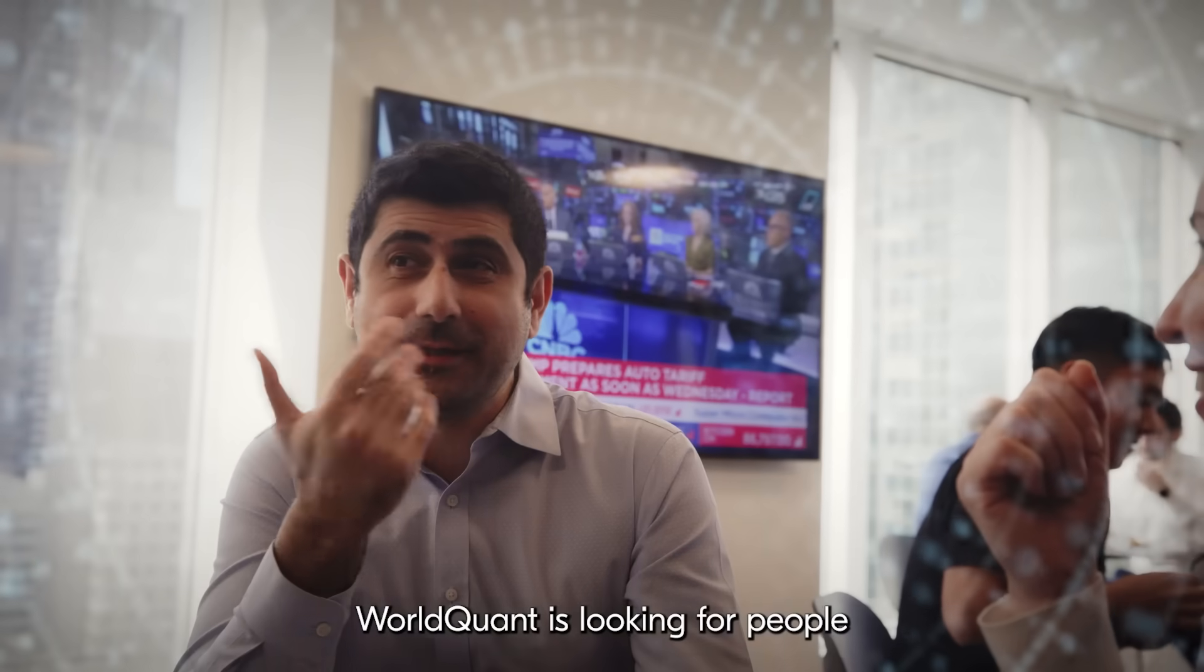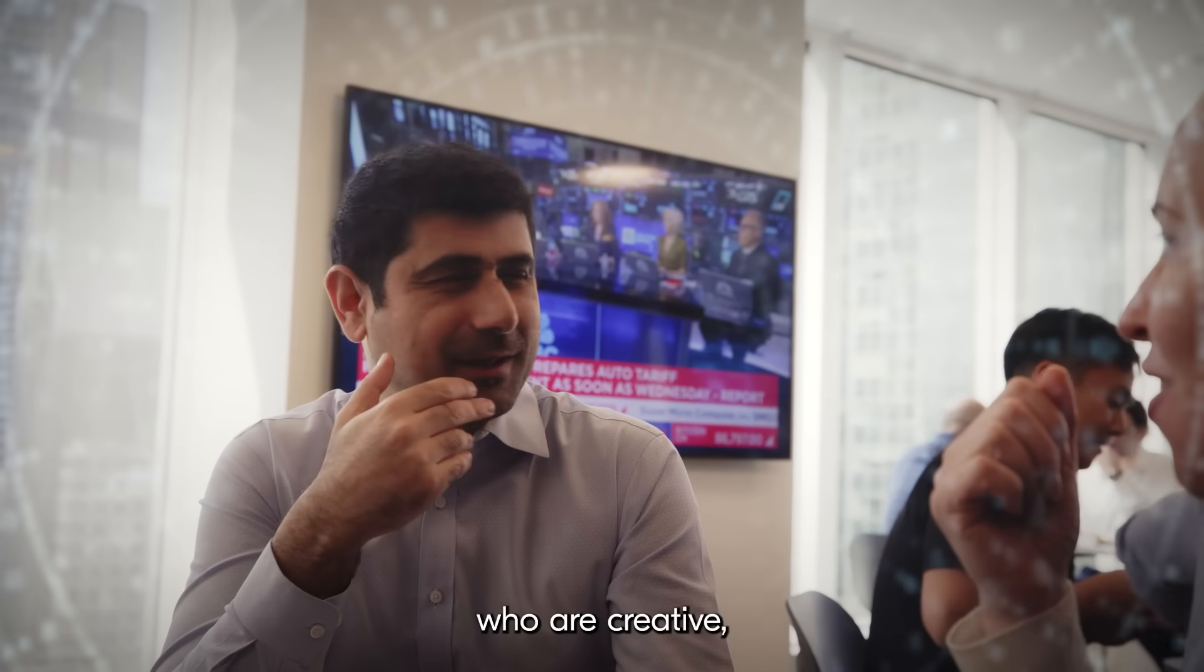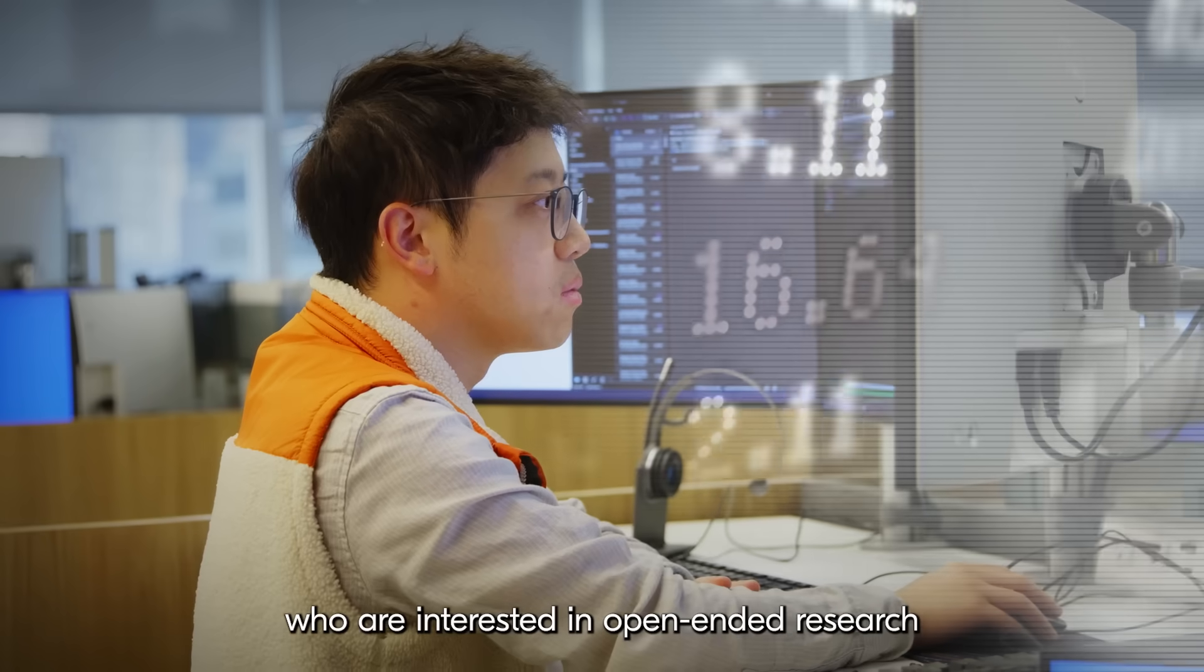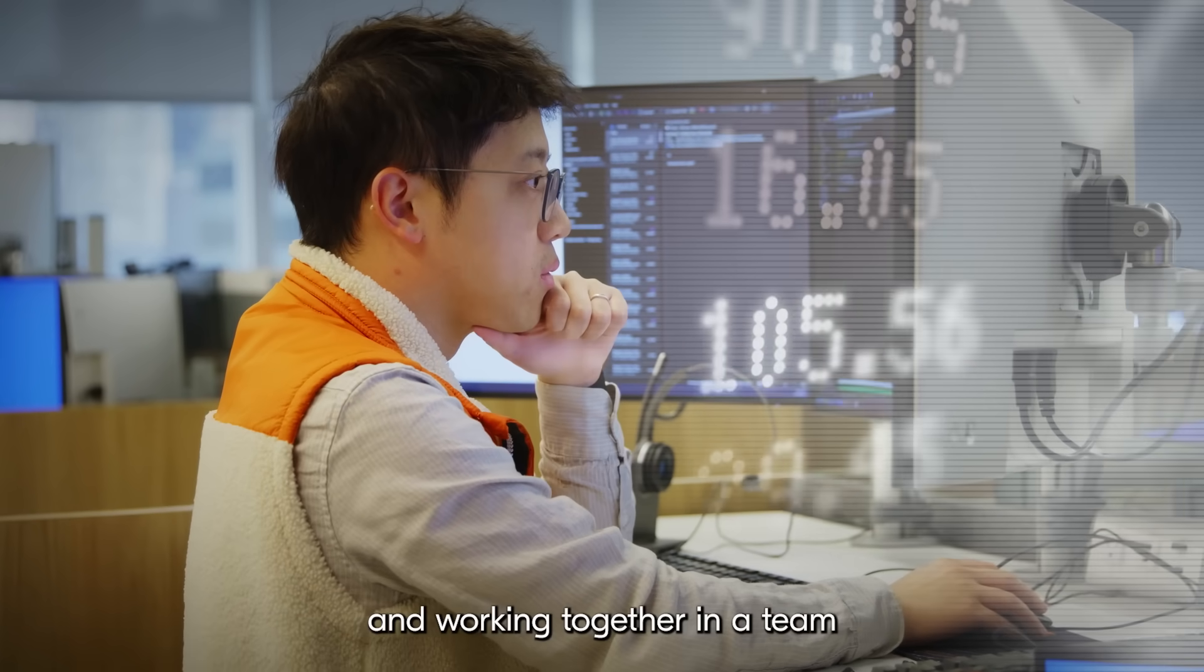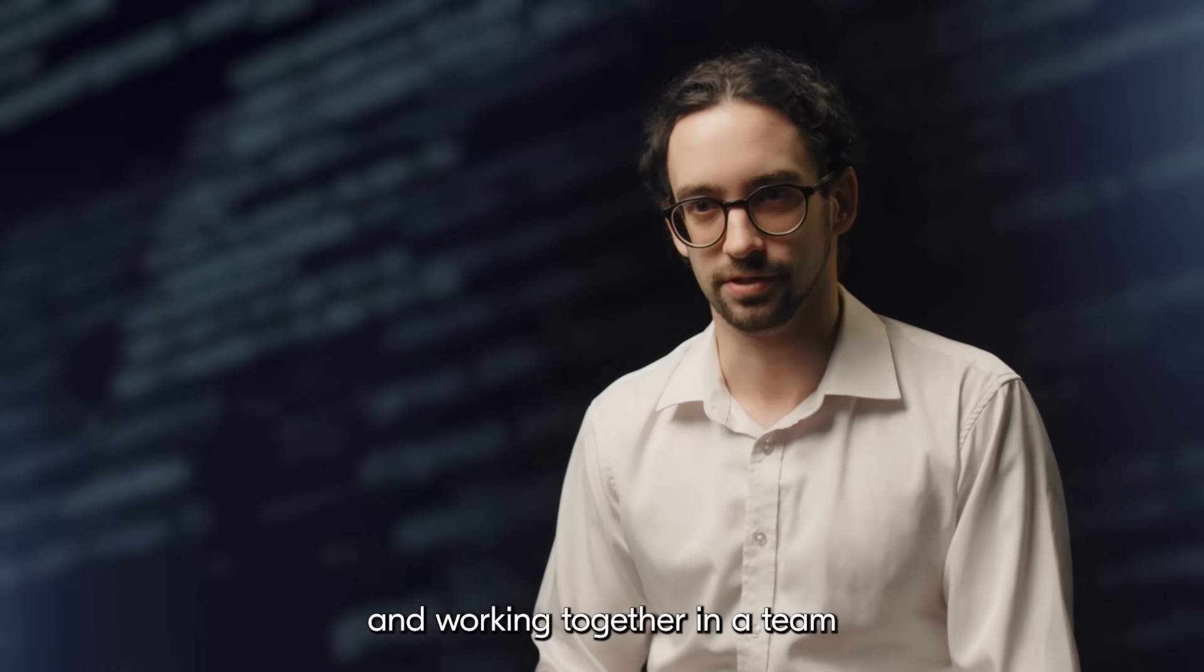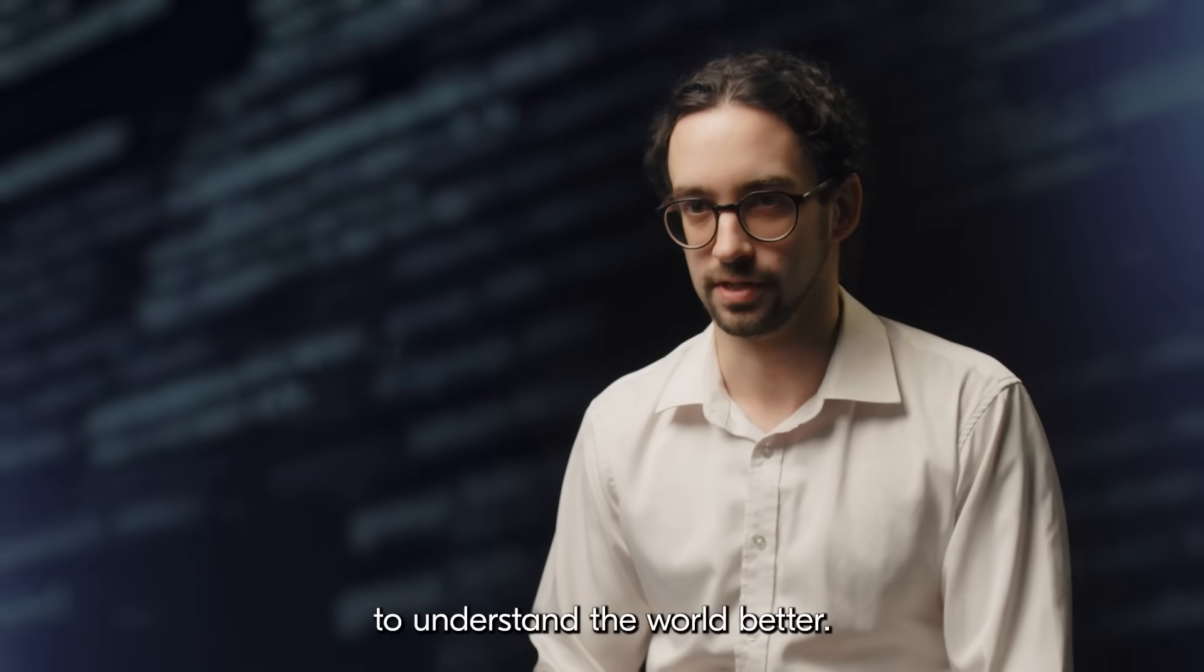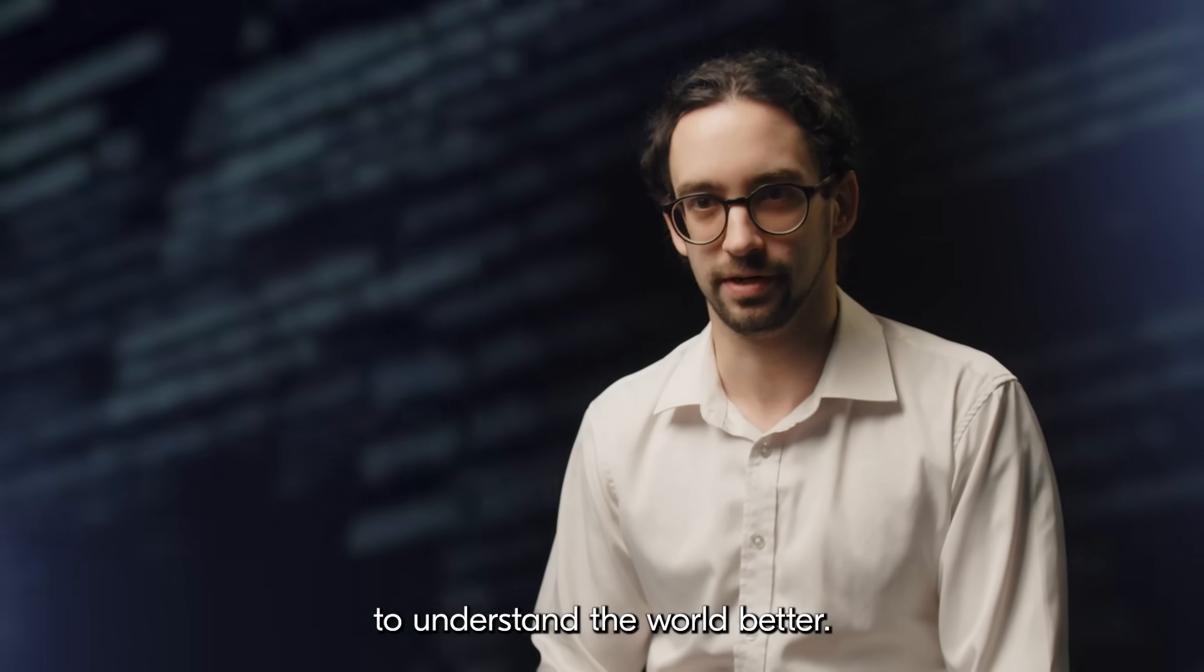WorldQuant is looking for people who are creative, who are interested in open-ended research and working together in a team to understand the world better.